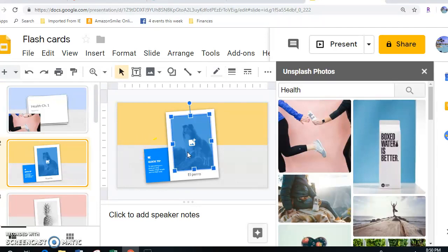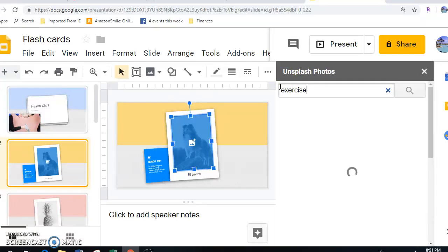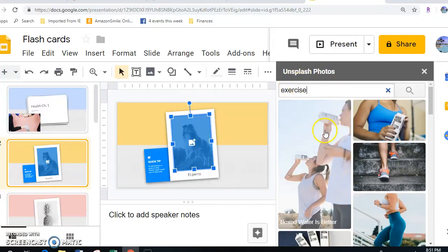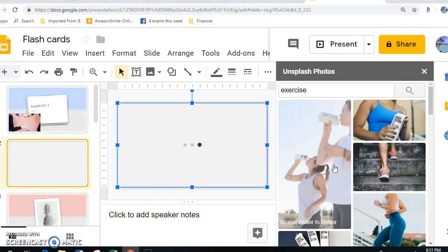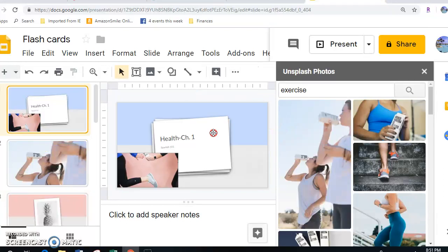If I click here and I stay in Unsplash Photos, and I pick one of our terms from that chapter, for example, if I put in Exercise, then I can just choose, I'll just choose the top one. I'll give it a second, and it goes over there.